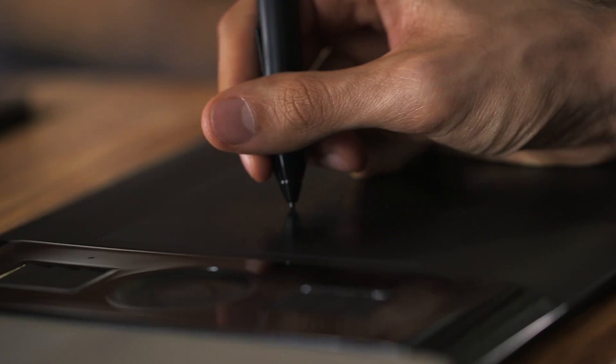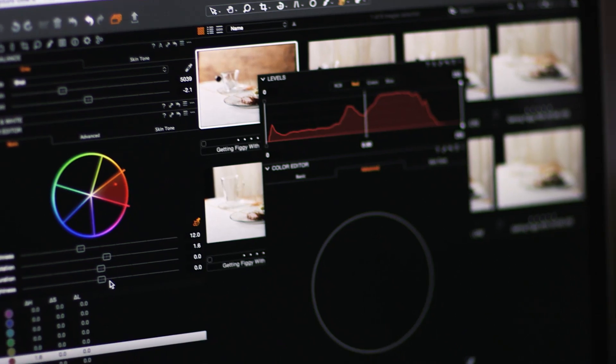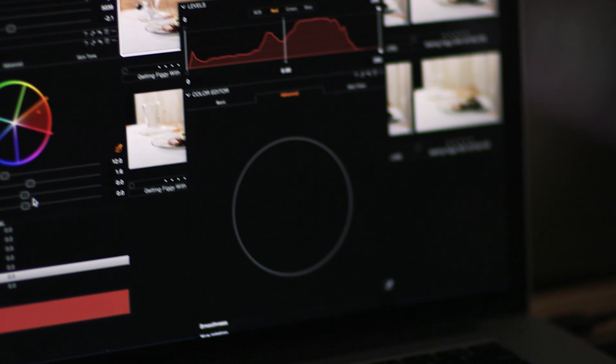Whether you're a photographer coming from Lightroom or starting with Capture One to begin with, this tutorial has everything you need to get started and master the program. Most importantly, there isn't anything out there that has everything in such a simple package for you to understand what Capture One is all about and how to get around it.